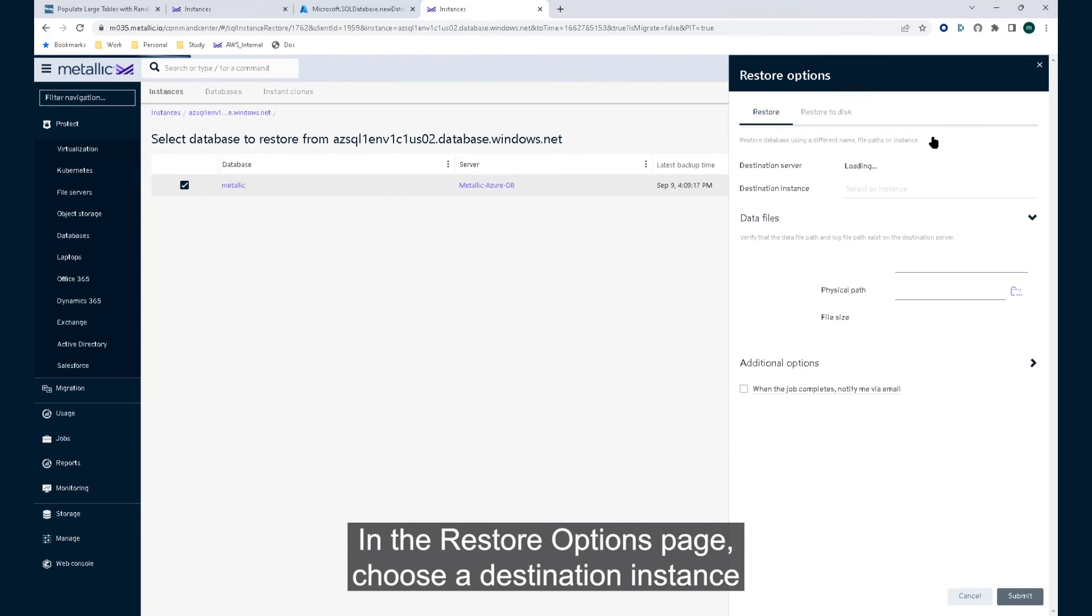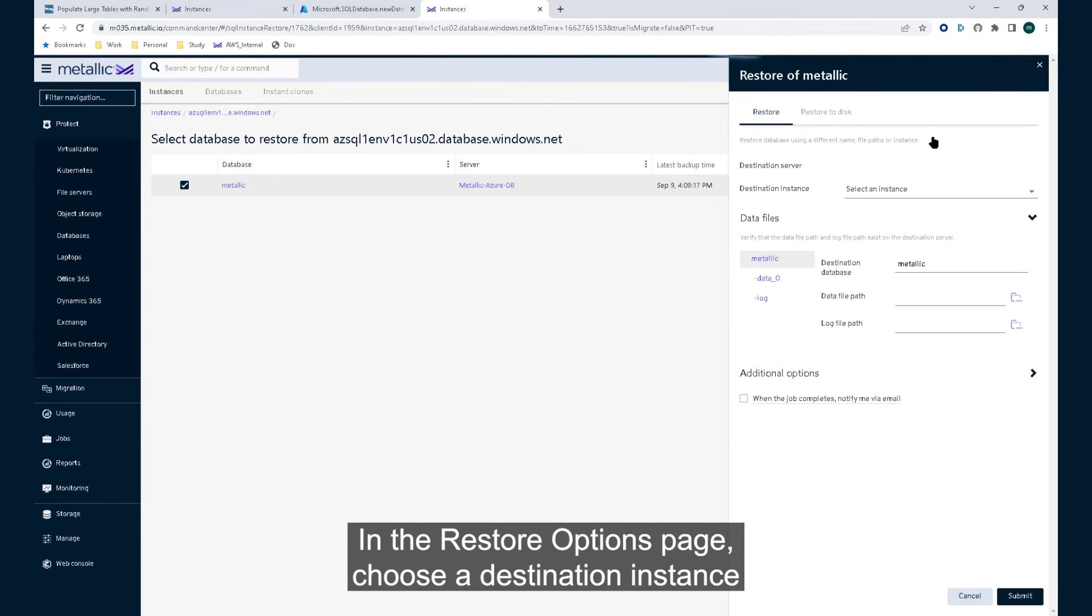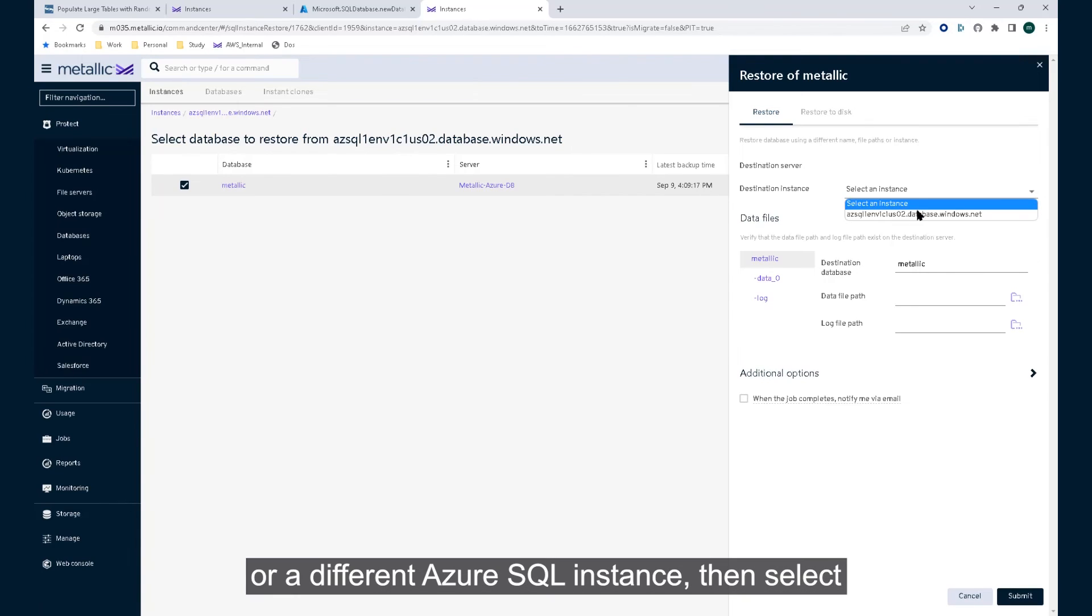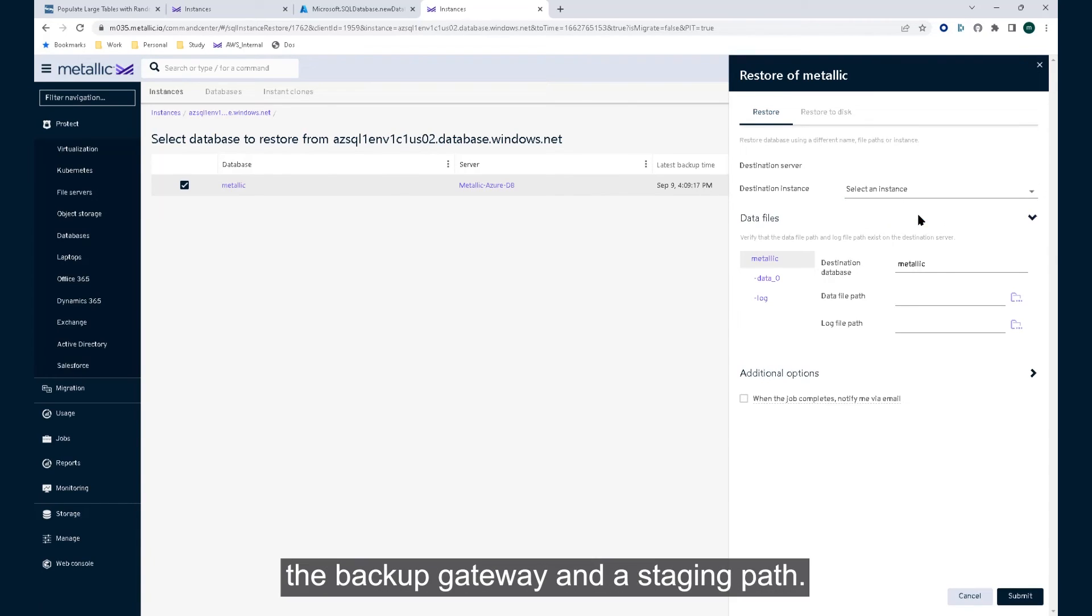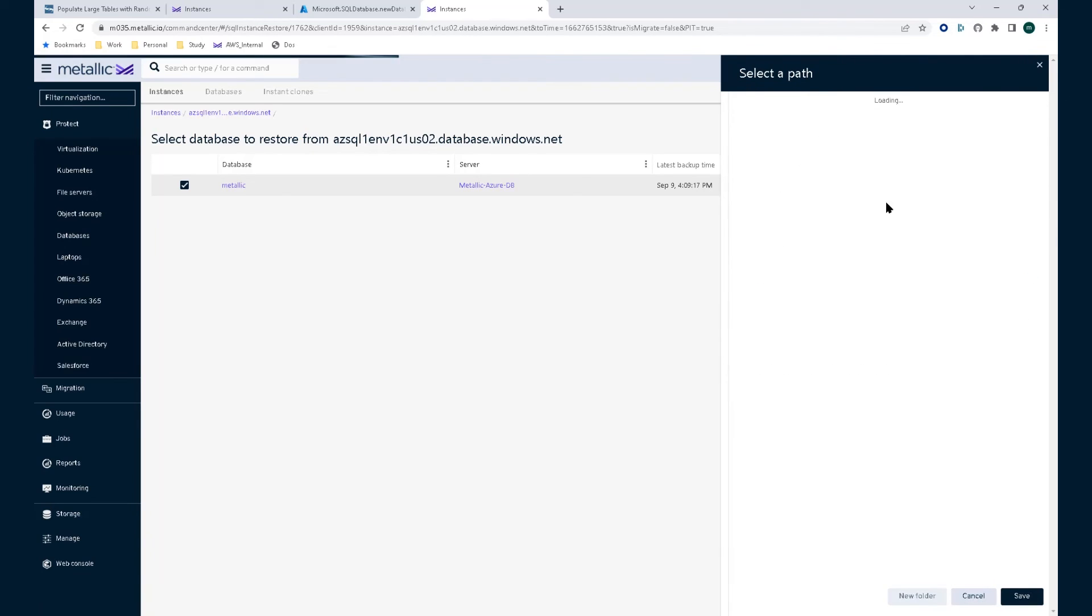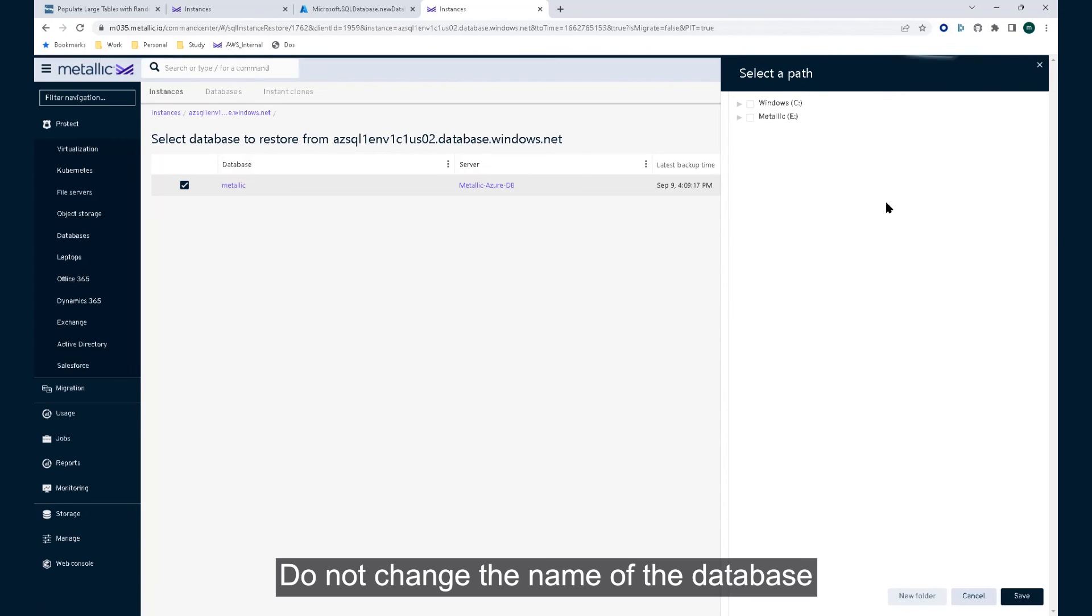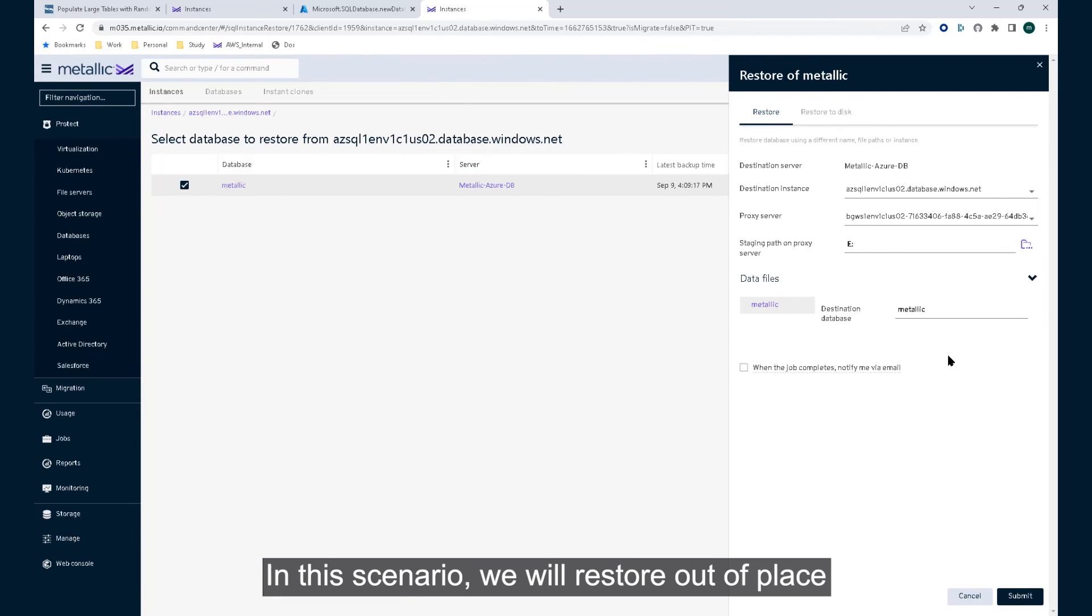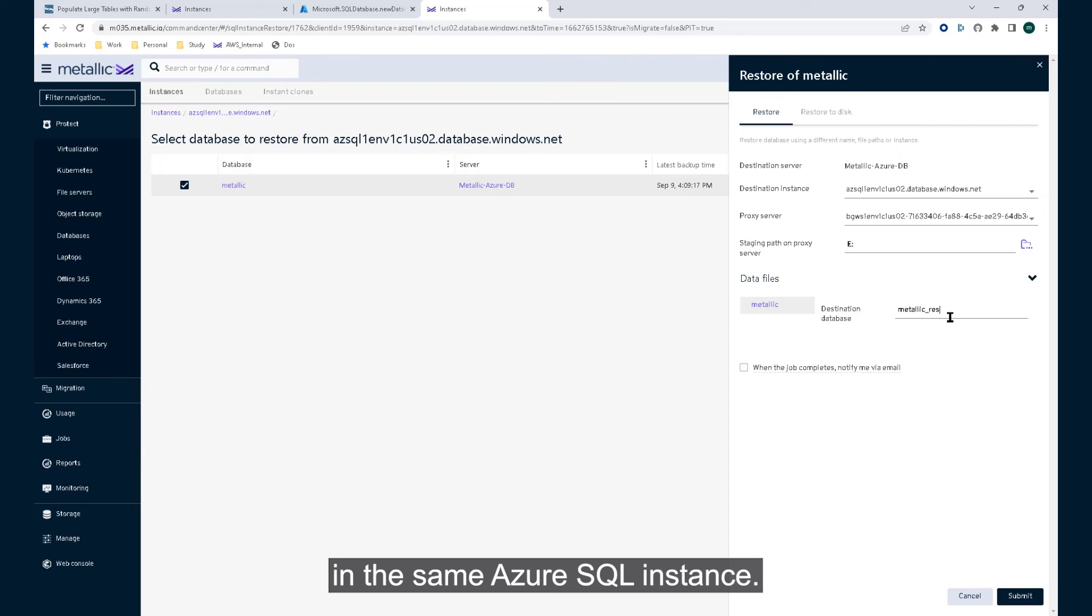In the restore options page, choose a destination instance which could be the same or a different Azure SQL instance, then select the backup gateway and a staging path. Do not change the name of the database for an in-place restore. In this scenario, we will restore out of place in the same Azure SQL instance.